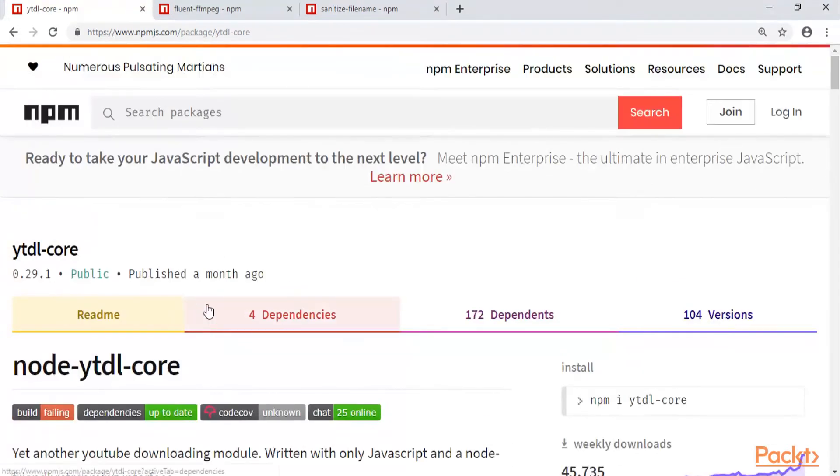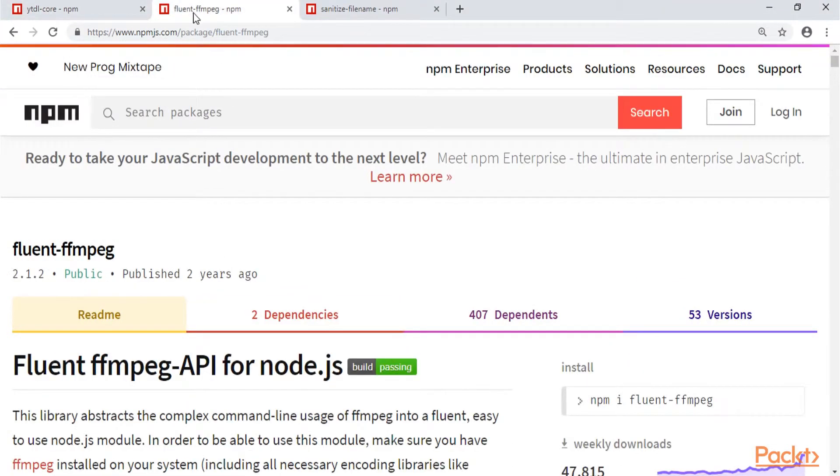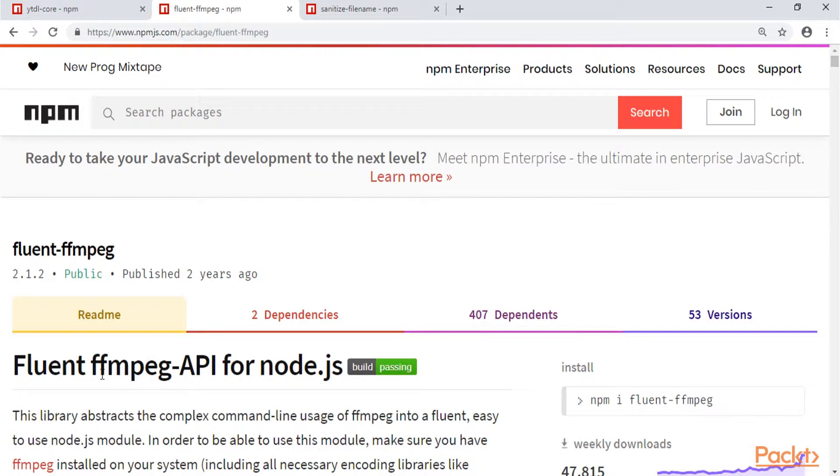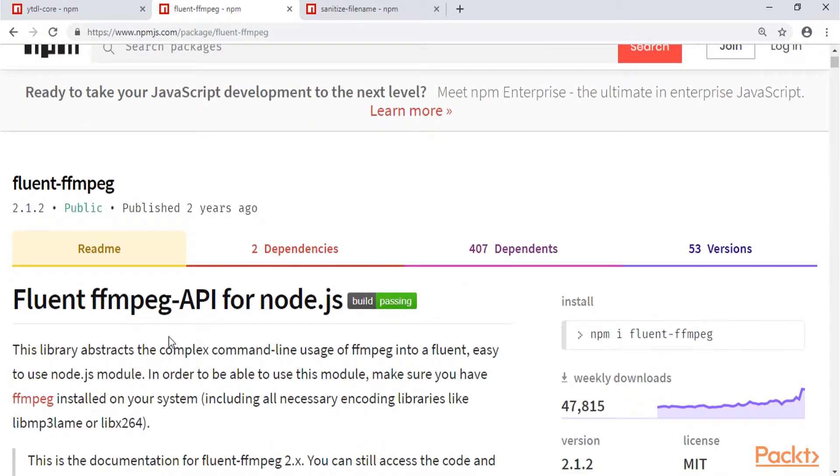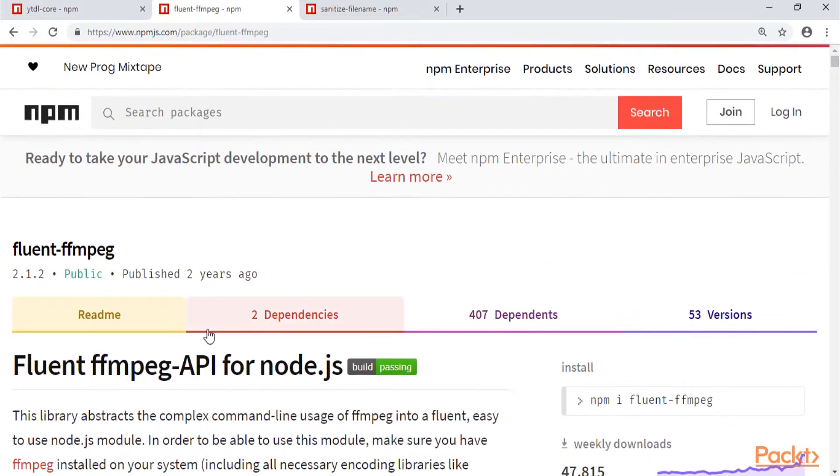And then the other package will be fluent.ffmpeg. This package is just like a wrapper for the JavaScript to the ffmpeg library, which enables us to do all kinds of transformations between video and audio files. And this is the package that will help us convert our video into an mp3.